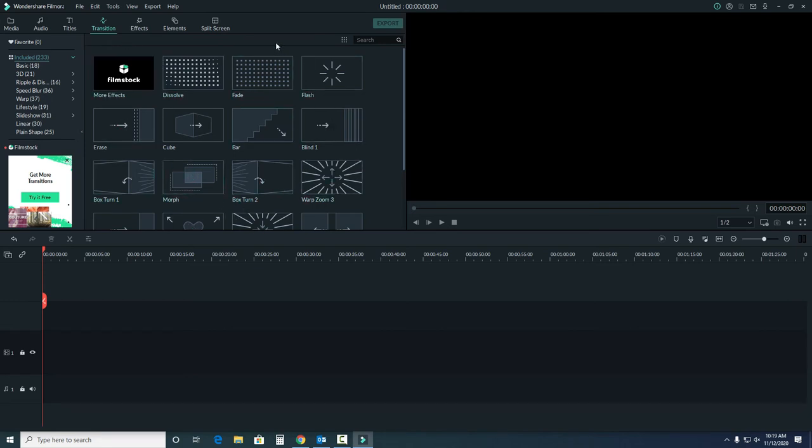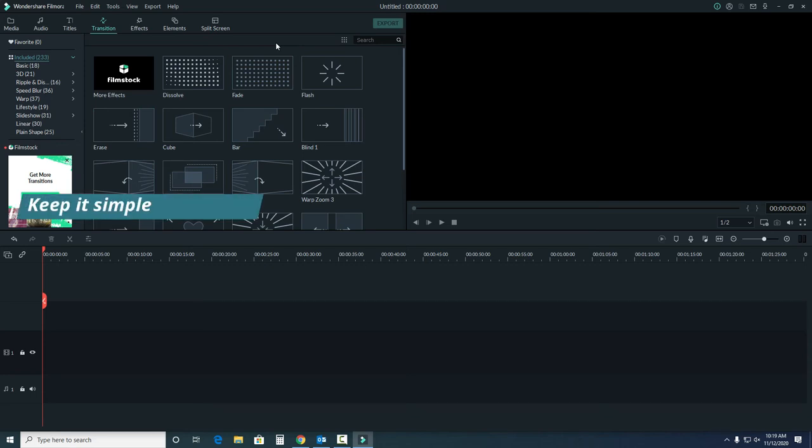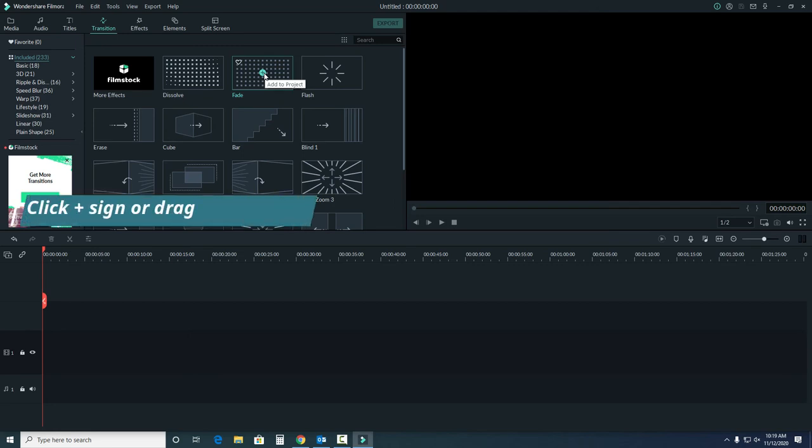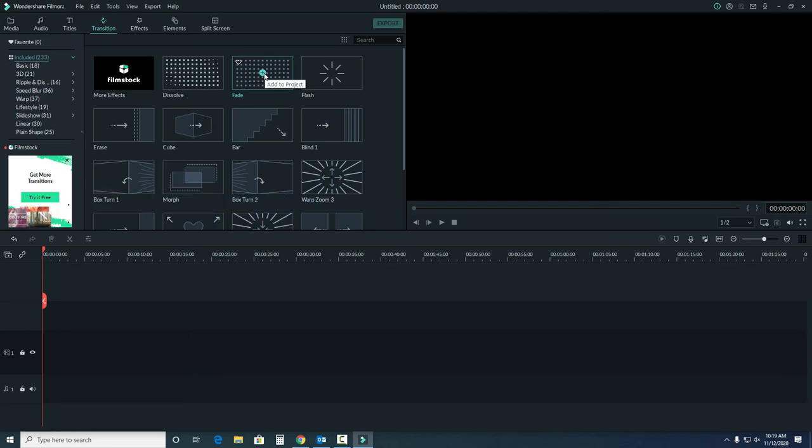While there are lots of options, it's generally better to go with something simple, like dissolve or fade. Much like PowerPoint transitions, it can be too distracting and unprofessional if you go a little too wild. Like before, click the plus sign or drag and drop the image into the project.